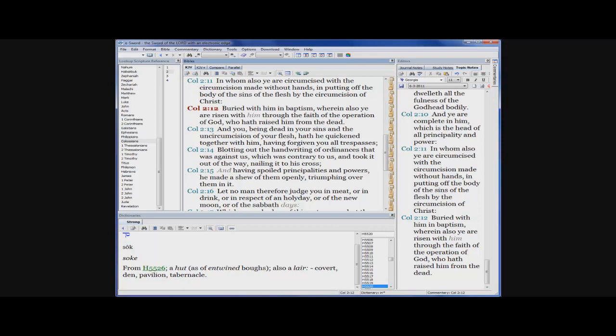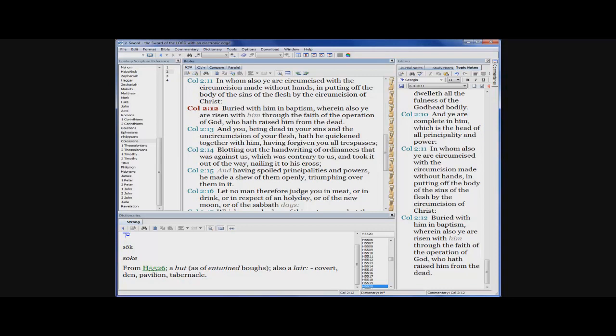Verse 12, buried with him in baptism, wherein also ye are risen with him through the faith of the operation of the Most High. Now that operation is energy, effectual working, efficiency. So we're raised, it says we're buried with him, with Christ, in baptism. And we're risen with Christ through the faith that the Most High is effective and efficient to perform this operation on us. And we have faith in the Spirit of the Most High that this is going to go down. Like I believe that I'm going to be righteous because he said that if I'm baptized, I'll receive the gift of the Holy Spirit and I'll receive the power to abstain from sin. But you got to stay in the process.